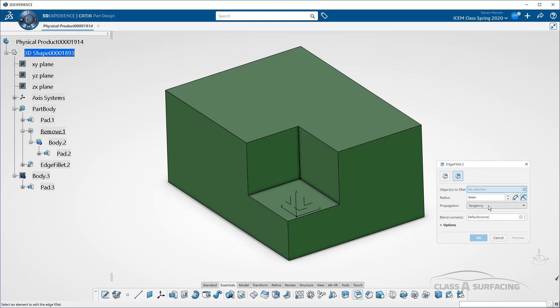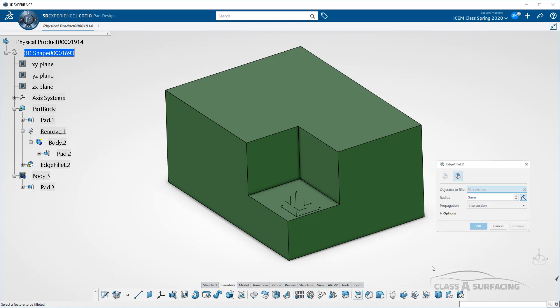We all know tangent propagation picks all tangent edges. There's other propagation types, and I'm just going to use intersection. I'm not going to cover them all. I'm just going to cover the intersection.